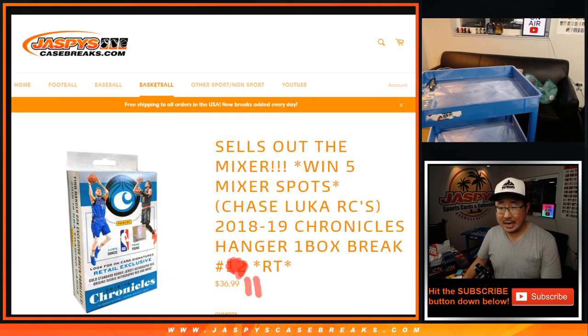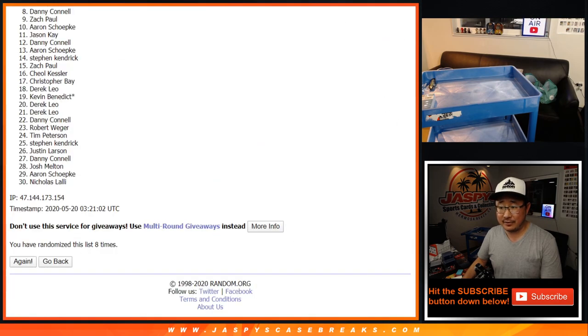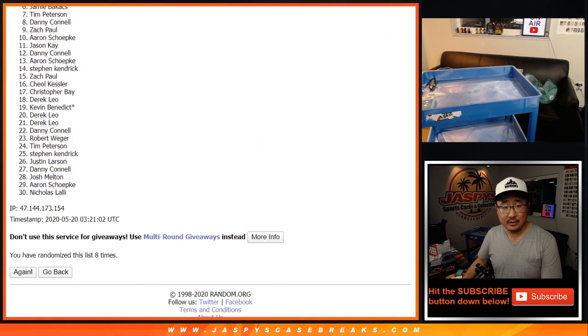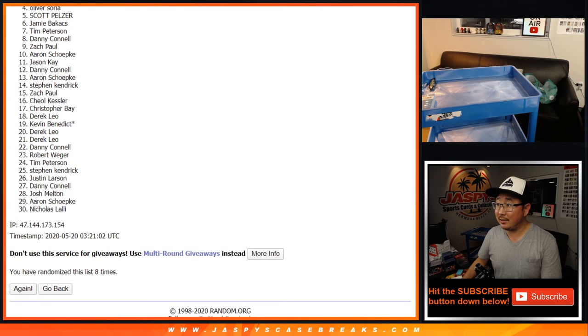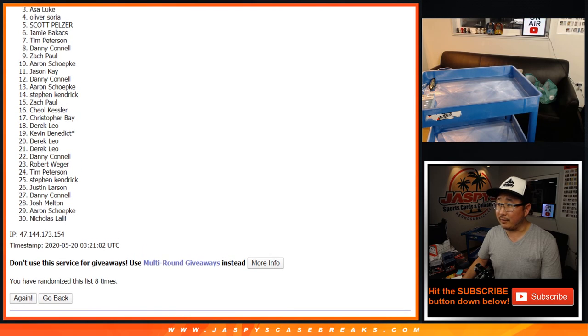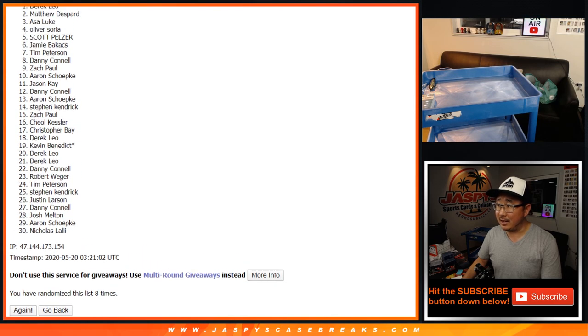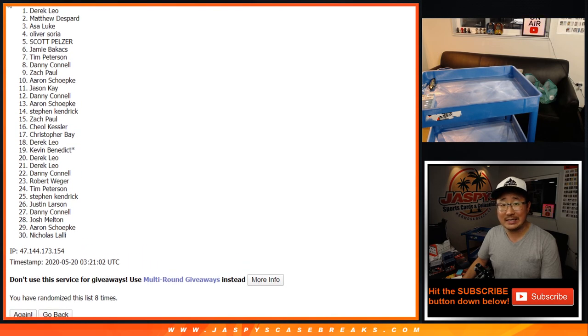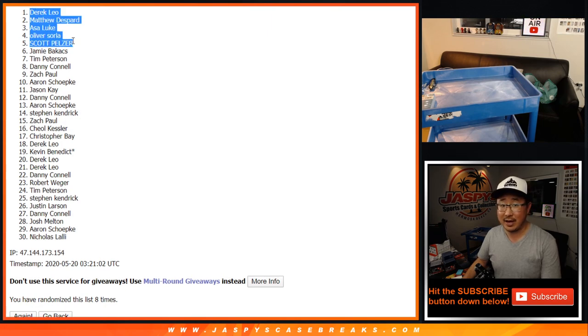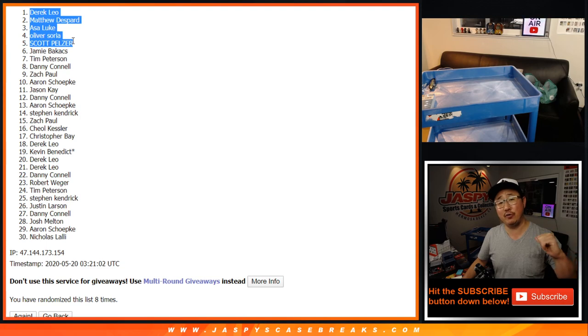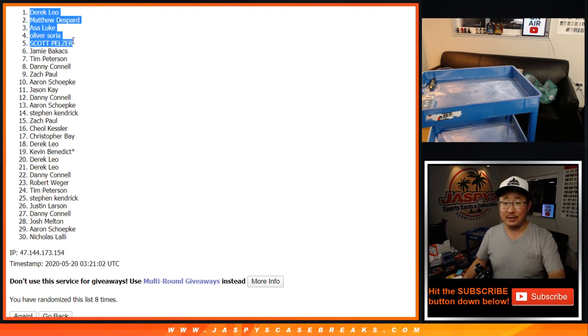So top five after eight is going to be Scott, Oliver, Asa, Matthew, and Derek. So thanks everyone else for getting in. And congrats to these five for getting into the mixer. I'm Joe for jaspescasebreaks.com. I'll see you for the next one and then the mixer.